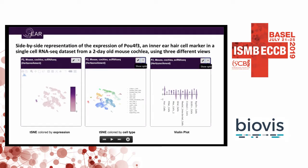We have this idea of a dataset-in-a-box, where once you're showing one dataset, the user can use menus and toggle between many different visualizations. This is PALF4F3 again in a t-SNE clustering — we can see it lit up in a particular cluster. You can toggle to cell-labeled t-SNE or violin plots. These are all different visualizations of the same dataset.